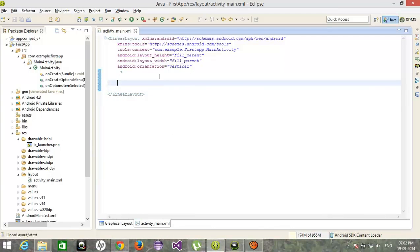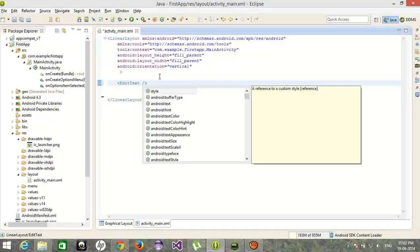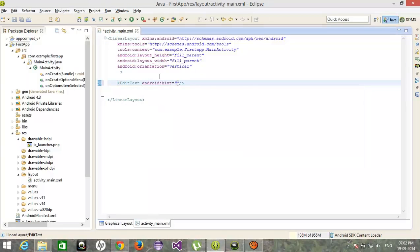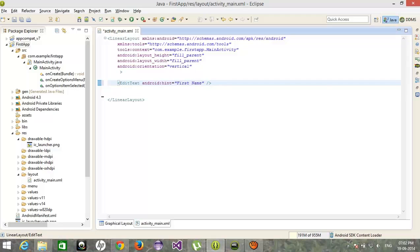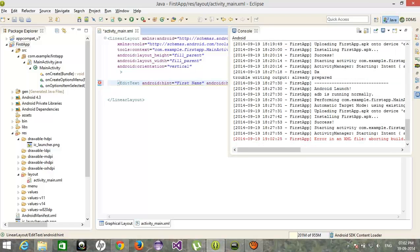We have implemented a linear layout first and after that edit text. I am creating a lengthy registration process for mobile. Enter first name.